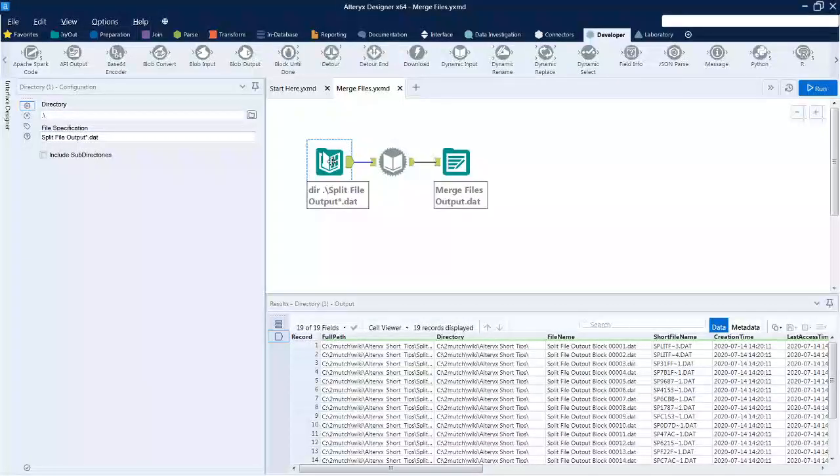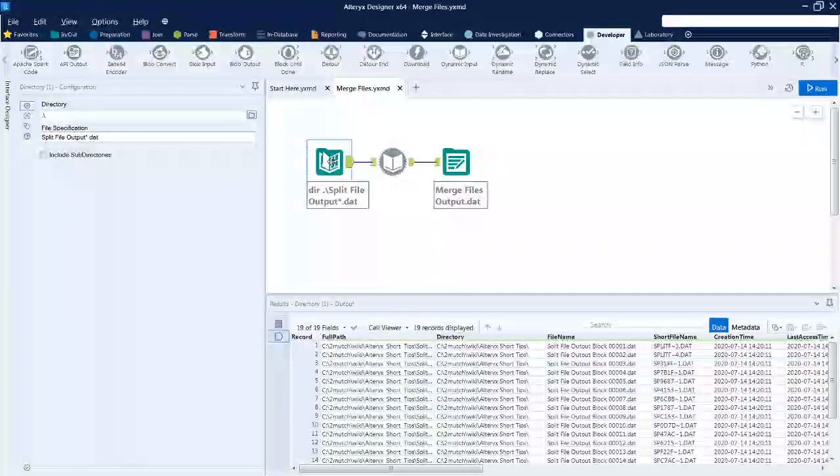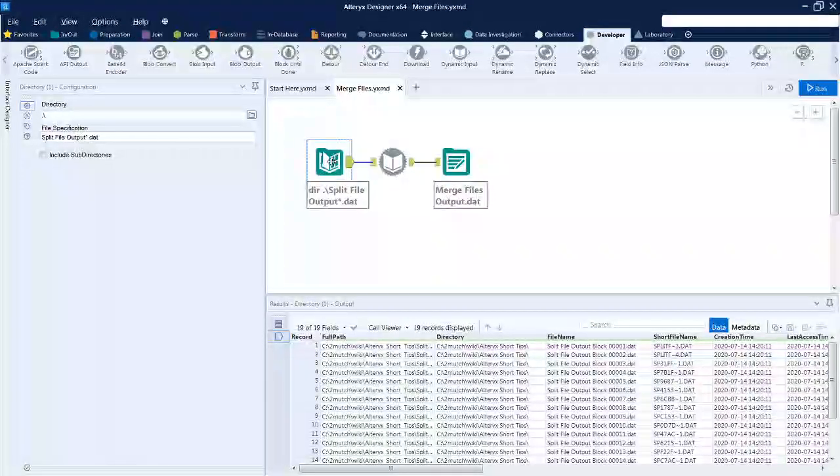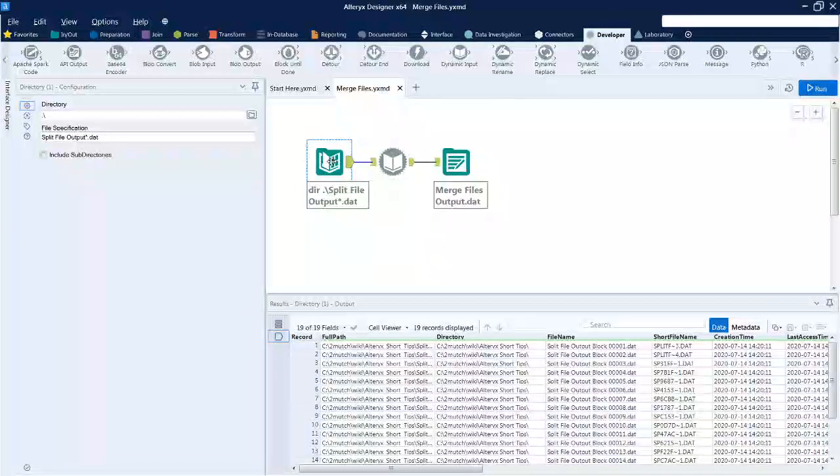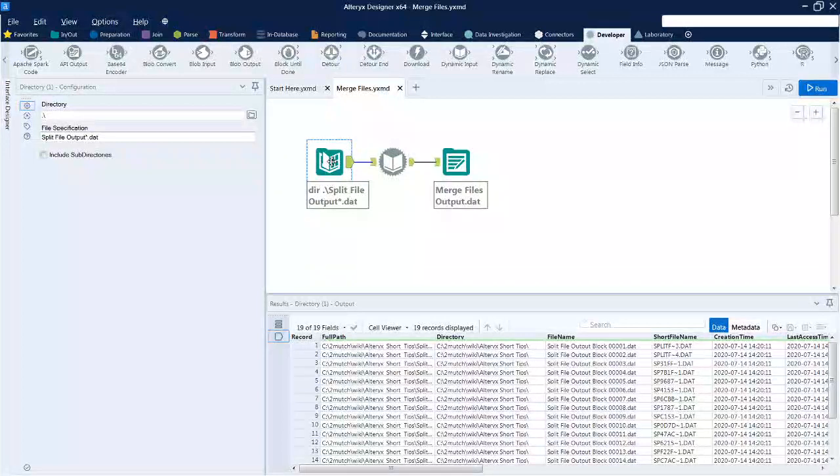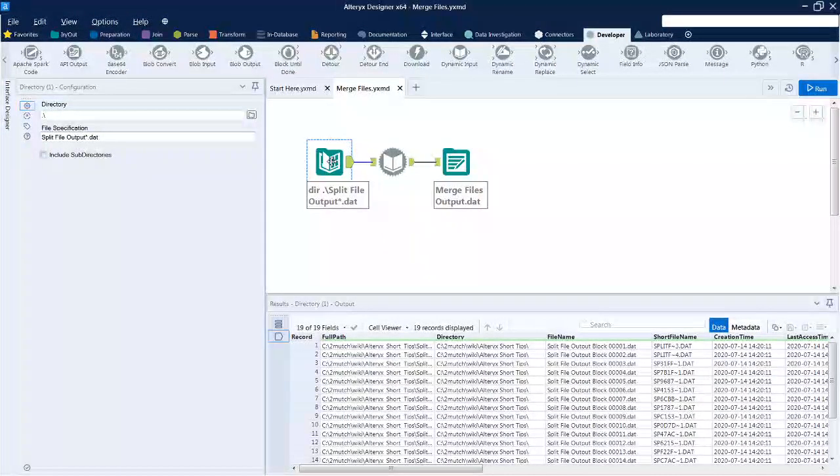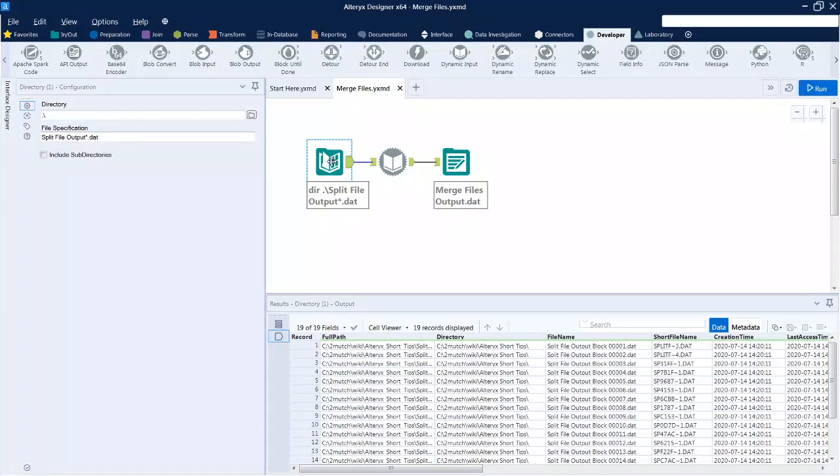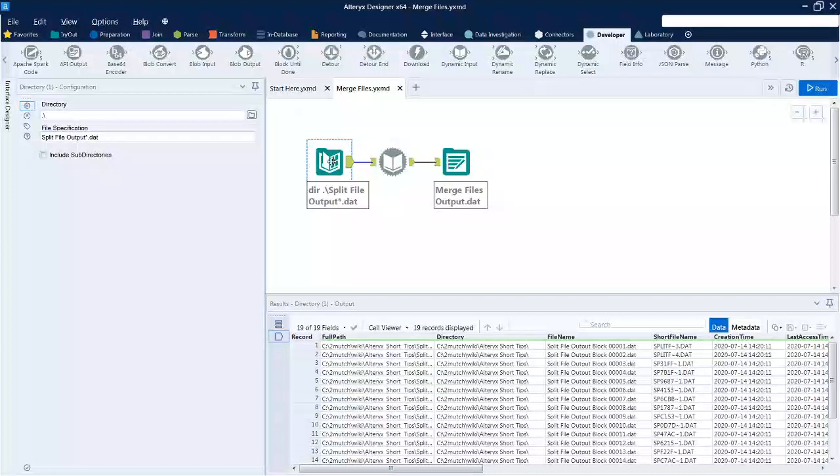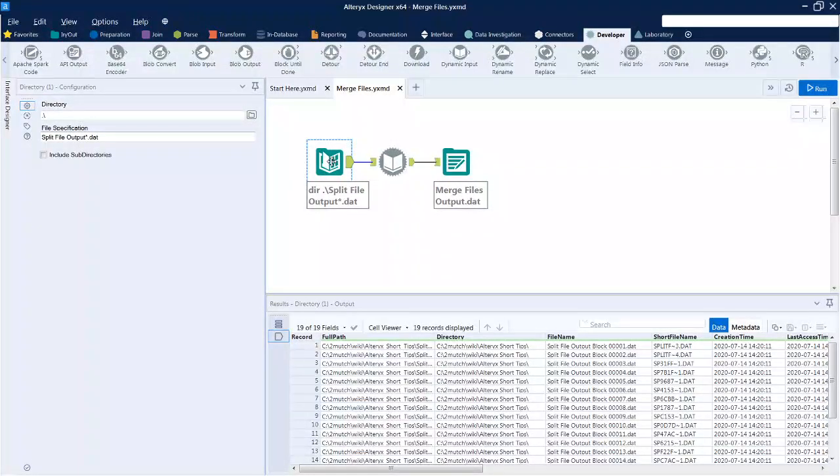Hello, welcome to this week's Alteryx short tip. Last week we split a very large file into smaller blocks so they could be edited and corrected. This week's workflow we'll put those files back together again into one large file so they can be managed and processed the way it was started.